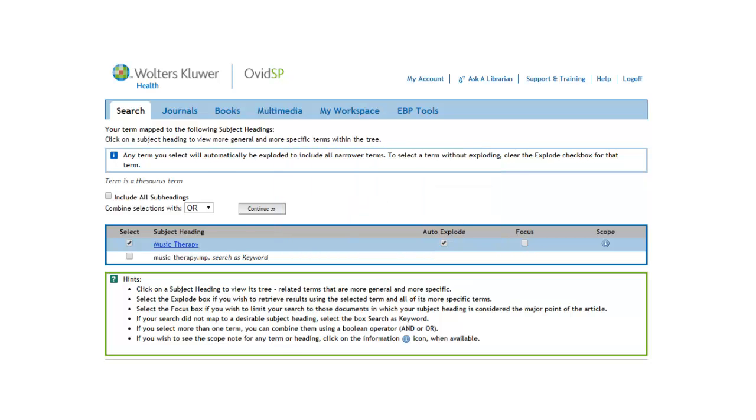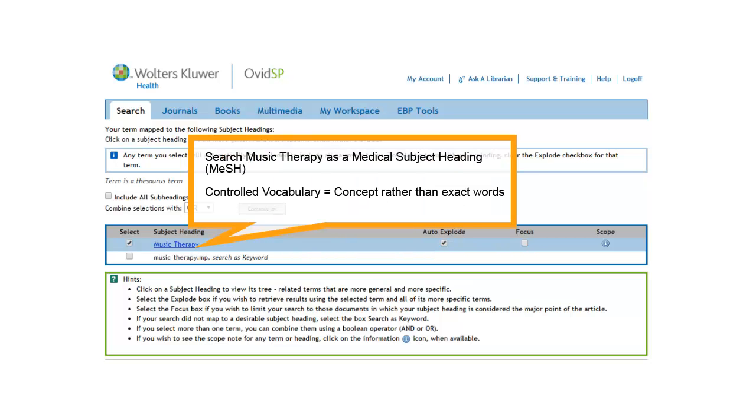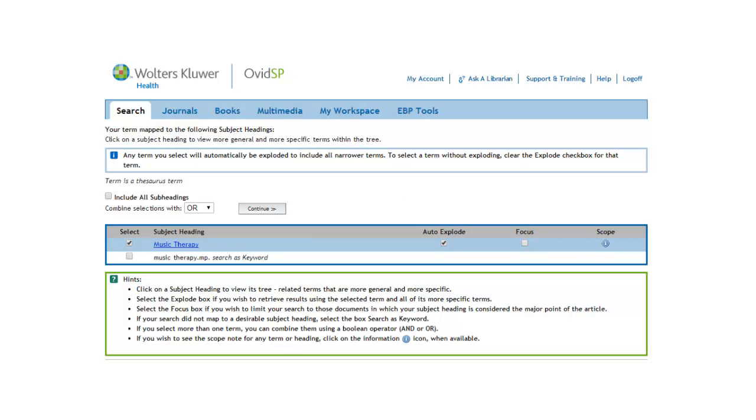The term in blue is called a medical subject heading or mesh heading. Mesh headings are controlled vocabulary terms. They search for the concept expressed by the term, no matter what words are used to designate the concept.